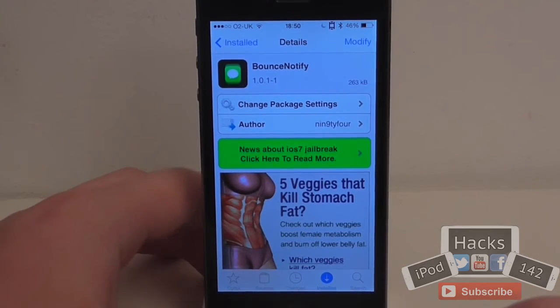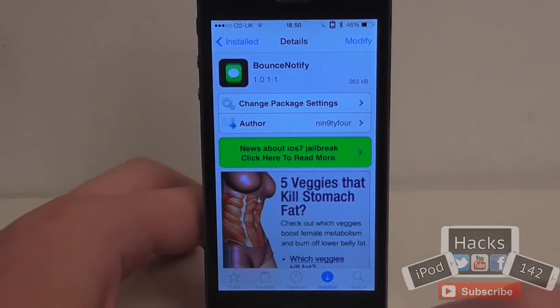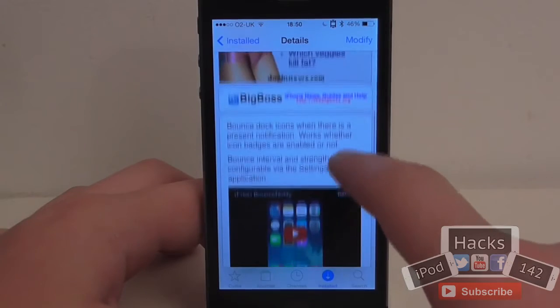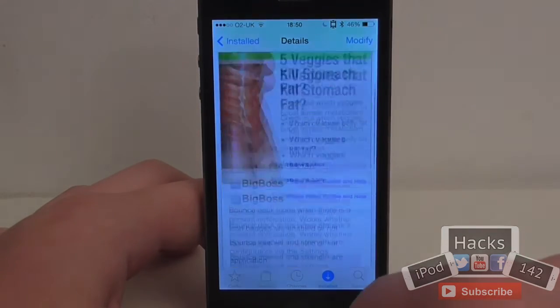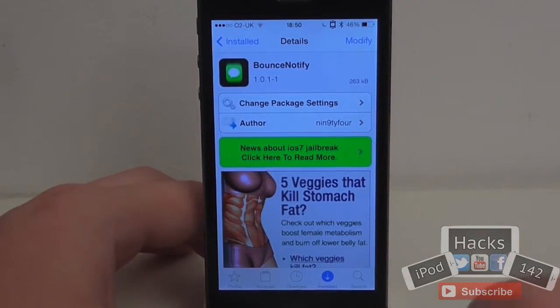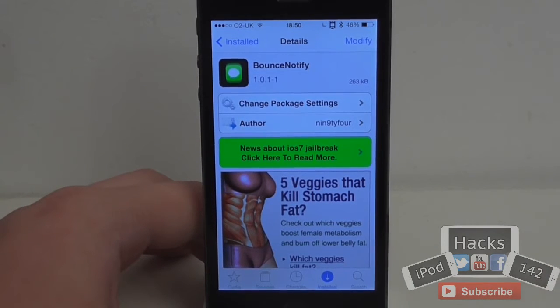Hey YouTube, I've been Axon12 here. In this video I'm going to be doing a review of a tweak called Bounce Notify. It's available for free on the BigBoss repo and what it allows you to do is basically have your icons bounce up and down on your springboard when they have a badge, an update, or a notification in them.